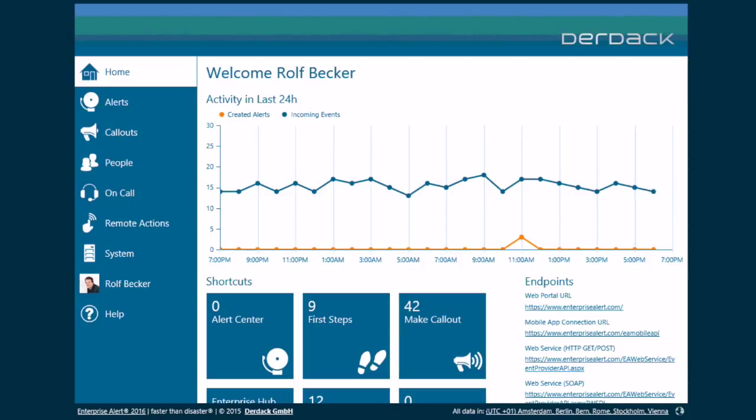So first of all I'm going to show you how you can deploy the app, and then secondly I'm going to show you how you can pre-configure the app to make it a bit easier for the users to start using the app.